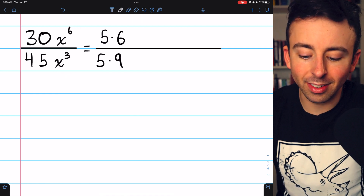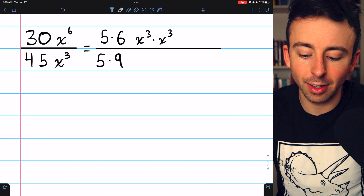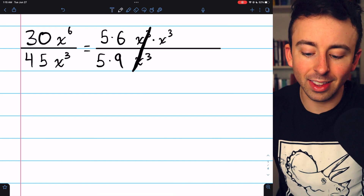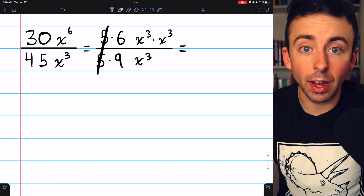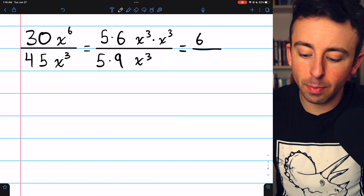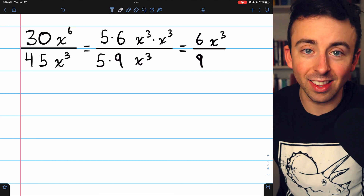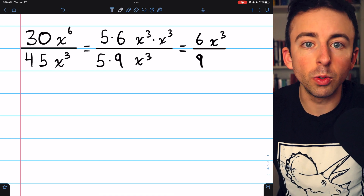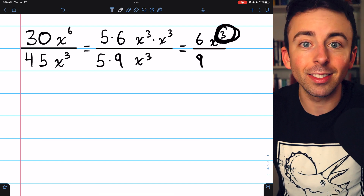As far as the x's go, x to the sixth is x to the third times x to the third — those multiply to give you x to the sixth. In the denominator we have an x to the third, and we can cancel that with one of the x to the thirds in the numerator. Canceling the 5s leaves 6 divided by 9, and canceling the x to the thirds leaves x to the third in the numerator. To simplify x to the sixth over x to the third, we subtract the exponents when dividing common bases: x to the sixth minus 3 equals x to the third.